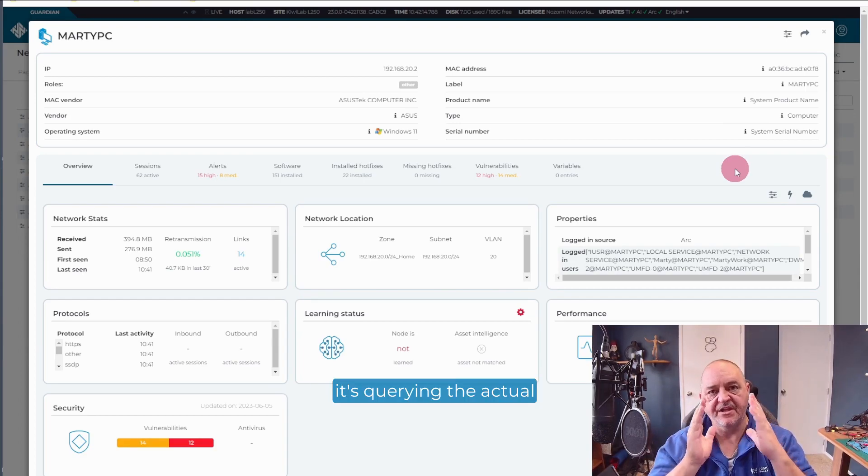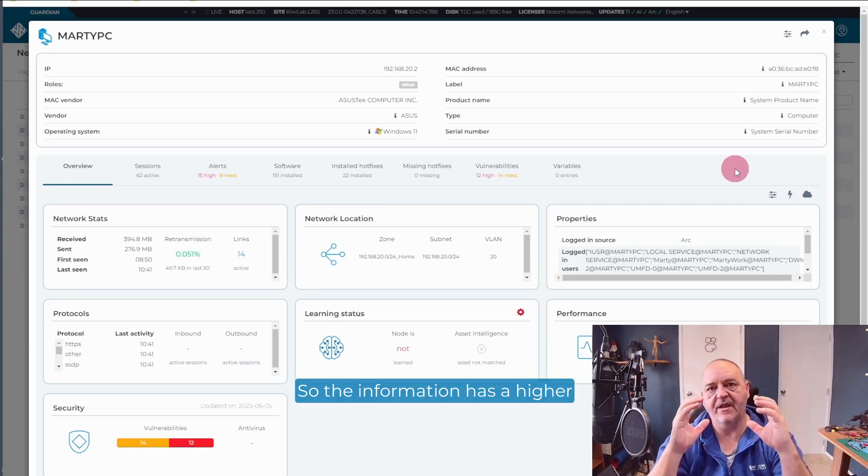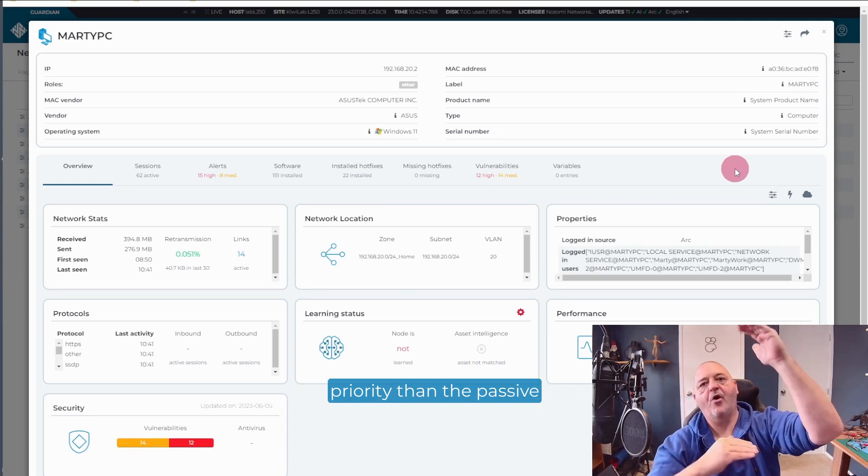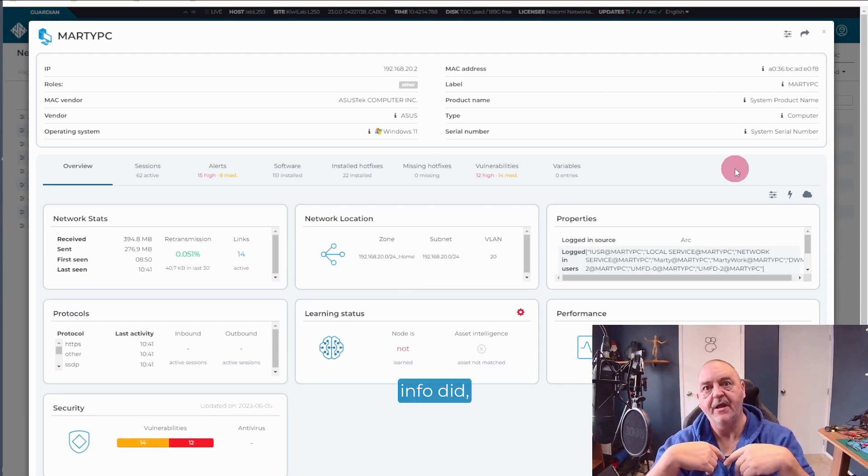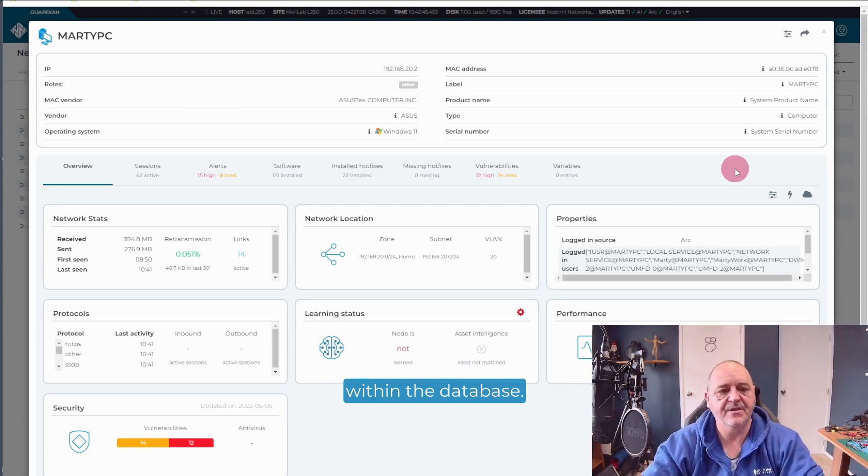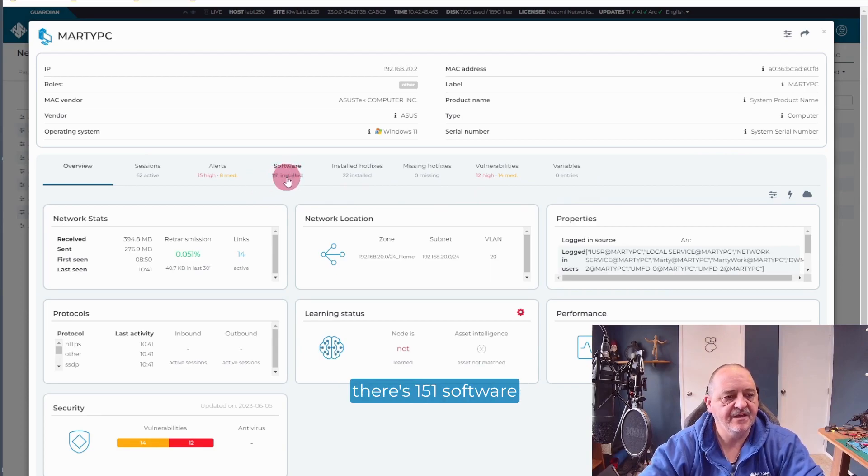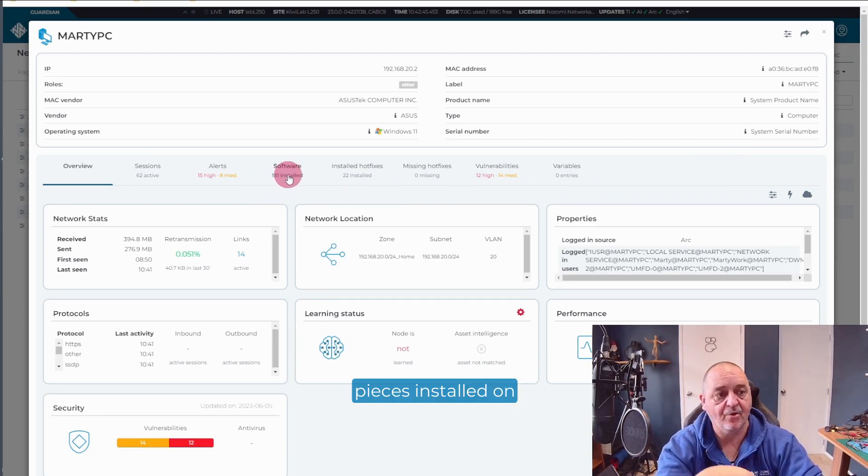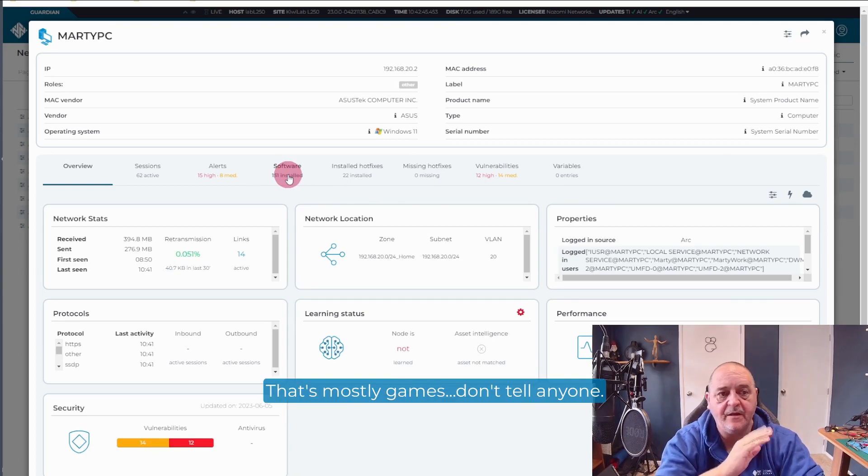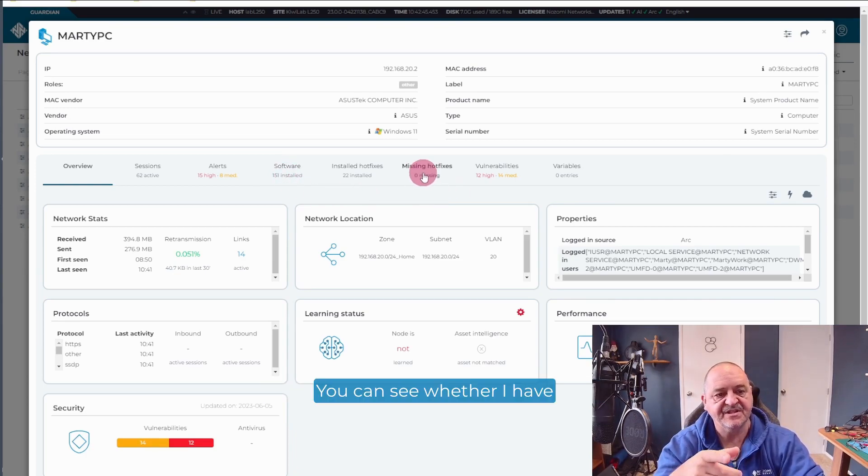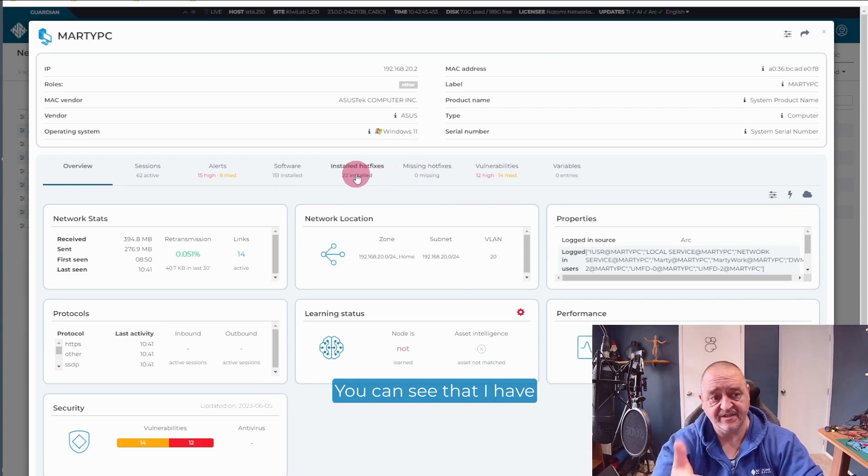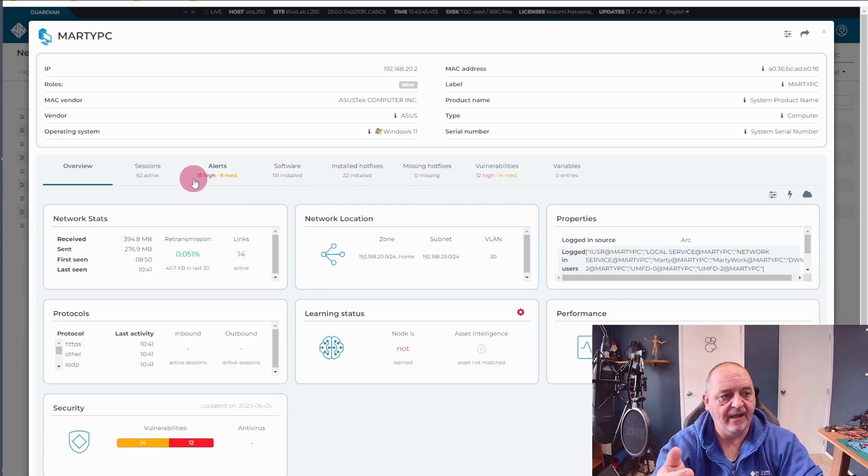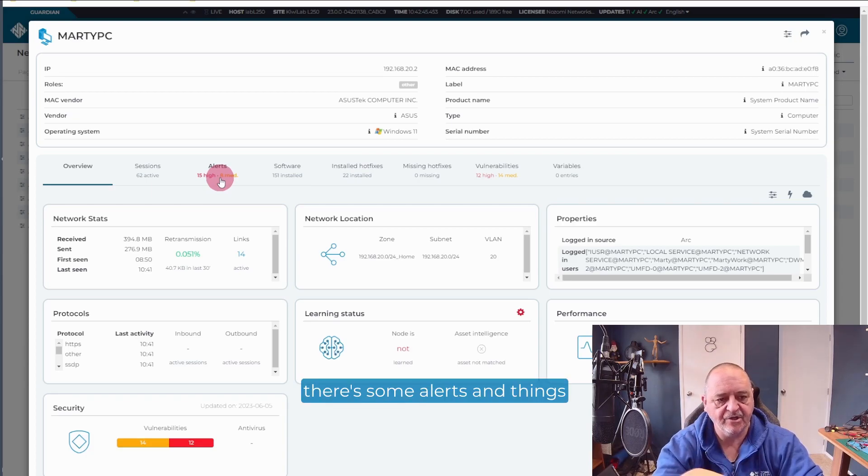ARC for the host name. ARC for the system product name. The type computer from ARC now. And serial numbers come from ARC. So because ARC is a more reliable source than passive detection. It's querying the actual hardware and the operating system itself. So the information has a higher priority than the passive info did. And it will replace that within the database. But you can see here, there's 151 software pieces installed on my PC. That's mostly games. Don't tell anyone.